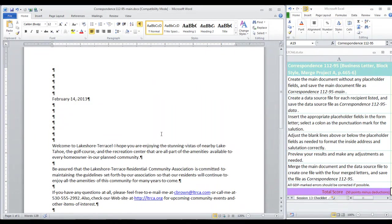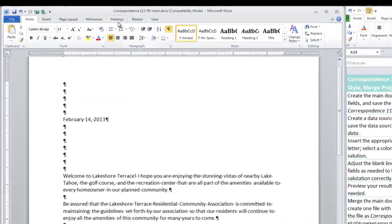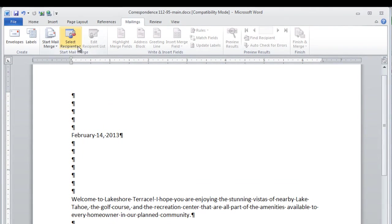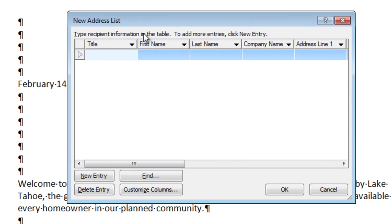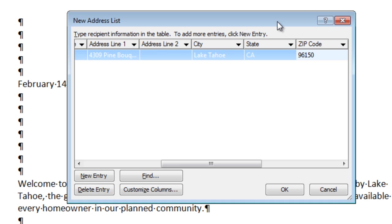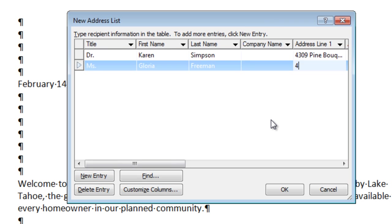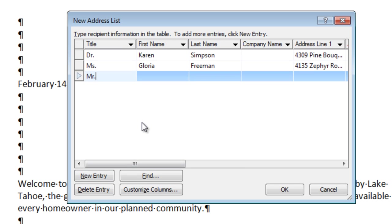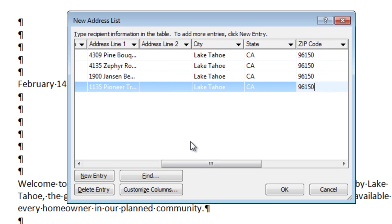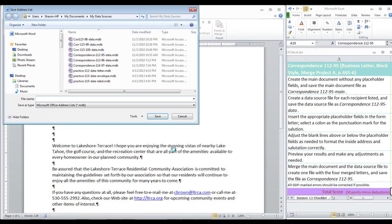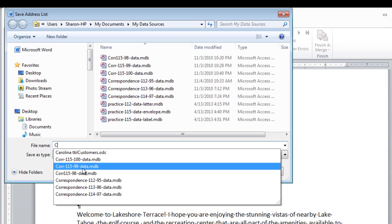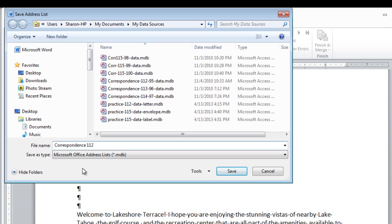The next step is to create a data source file. The steps are to go to the Mailings tab, select Recipients, and type New List. Now, we have the table on page 466 to fill in this information. Be careful to fill it in the appropriate fields in the dialog box here. Click New Entry. Be careful not to space after each field that you type in. That's a common mistake, but it will cause spacing errors when you merge your document. Okay, four entries. Click OK. And we are instructed to save this as correspondence 112.95 data and save.